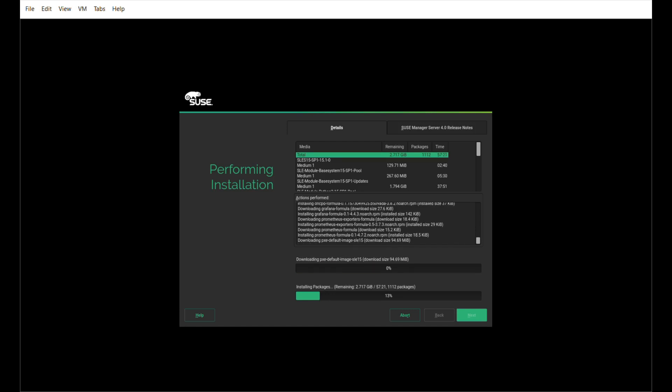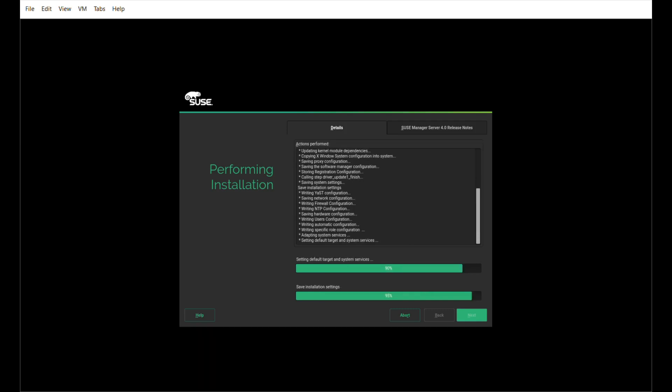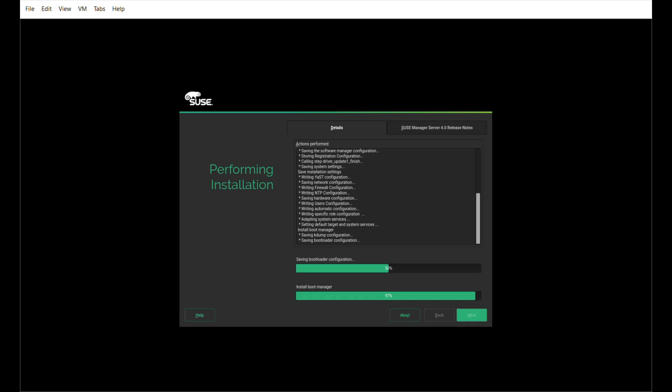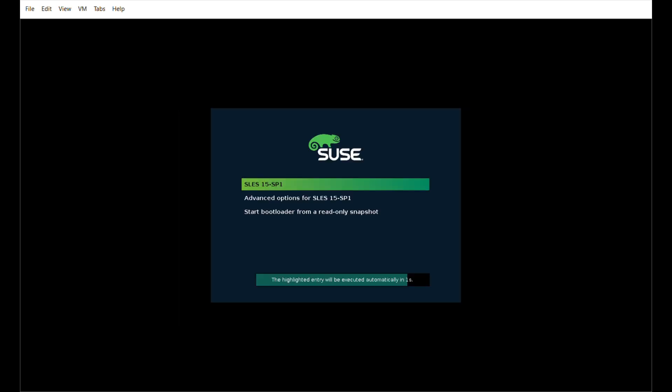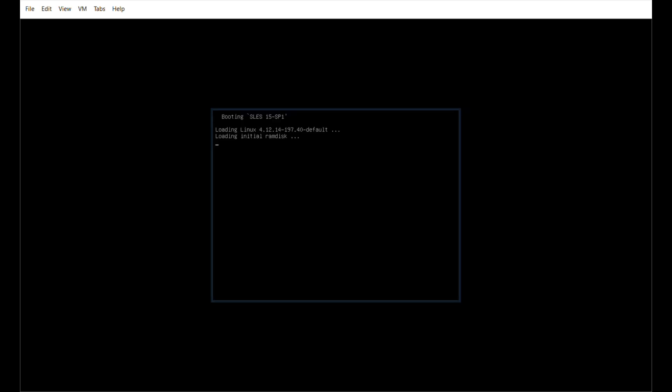The difference is, when it completes, of course, we'll have a functioning SUSE Manager server, rather than a Linux application server. One of the beauties of the unified installer is that you don't end up having to download gigabytes of code. It will bring down only the modules necessary for the server solution you've specified at the beginning. Finally, it completes this install and does a reboot.